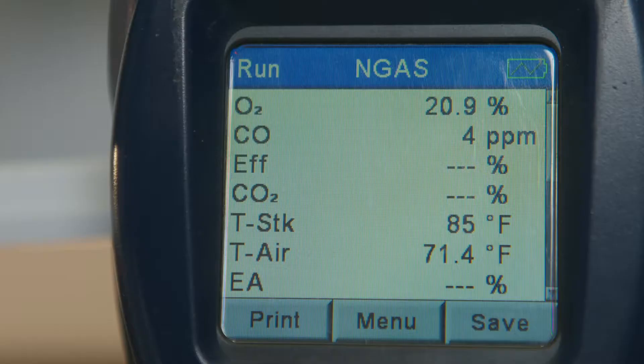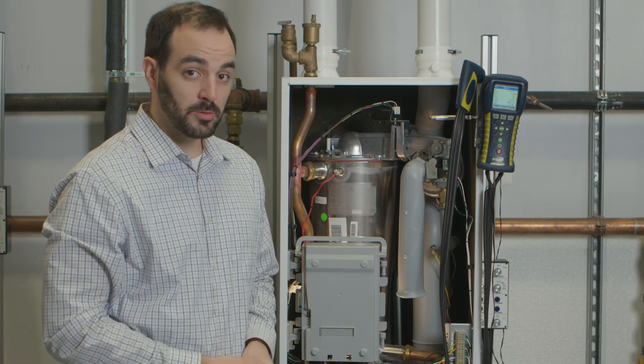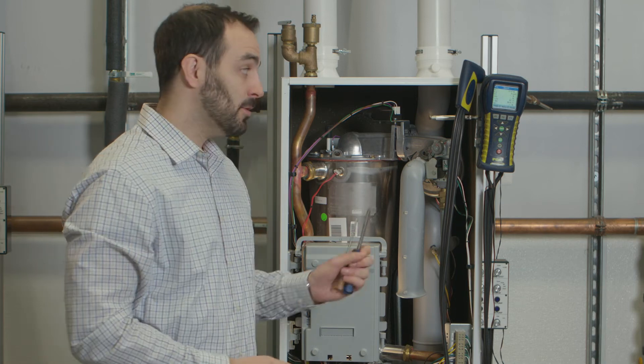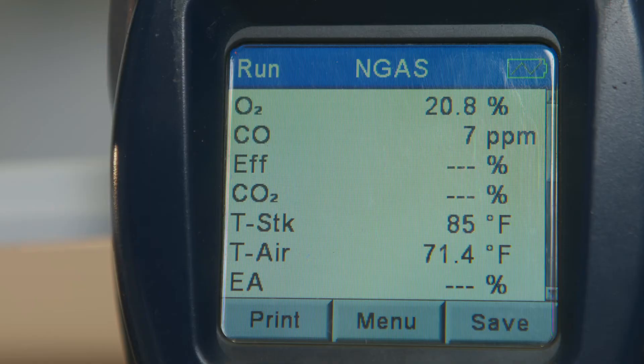Now I have my analyzer running. In a room it reads 20.8% oxygen. If it doesn't read 20.8 or 20.9, your analyzer is broken and you need to fix that before you continue with the procedure.